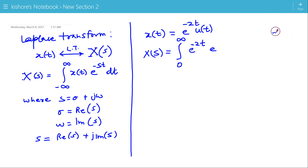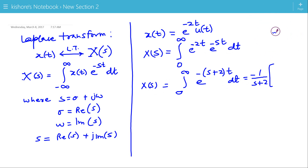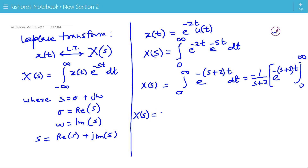Here we write e to the power minus st. So X(s) is the integral of e to the power minus (s+2)t. Its integration is minus 1 upon (s+2) times e to the power minus (s+2)t. So X(s) is minus 1 upon (s+2).